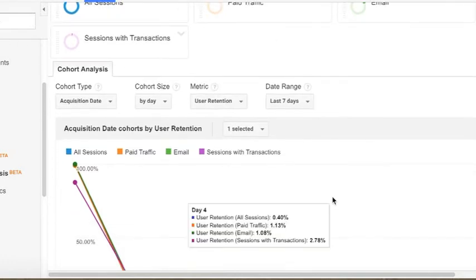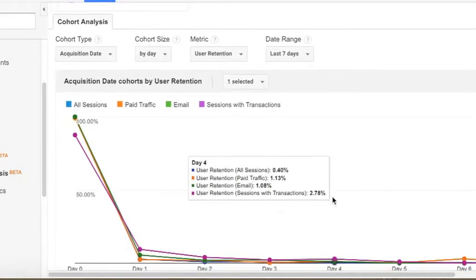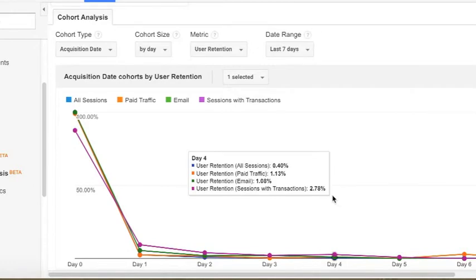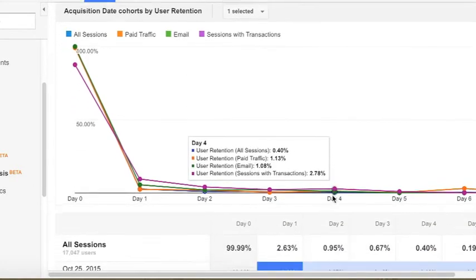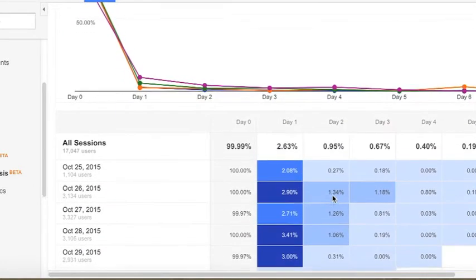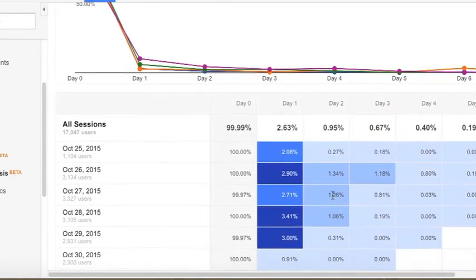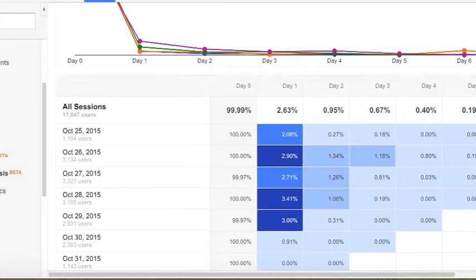Now that you understand the setup of the report, let's scroll down and dive in a little bit more into metrics. I set this report up with all sessions, paid sessions, email, and I looked at users who had completed the transaction.